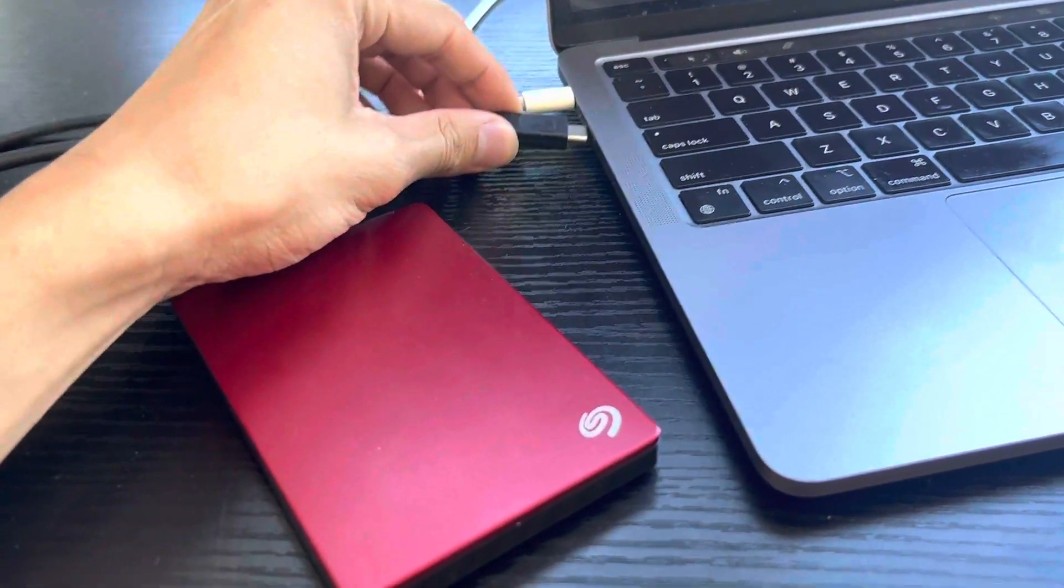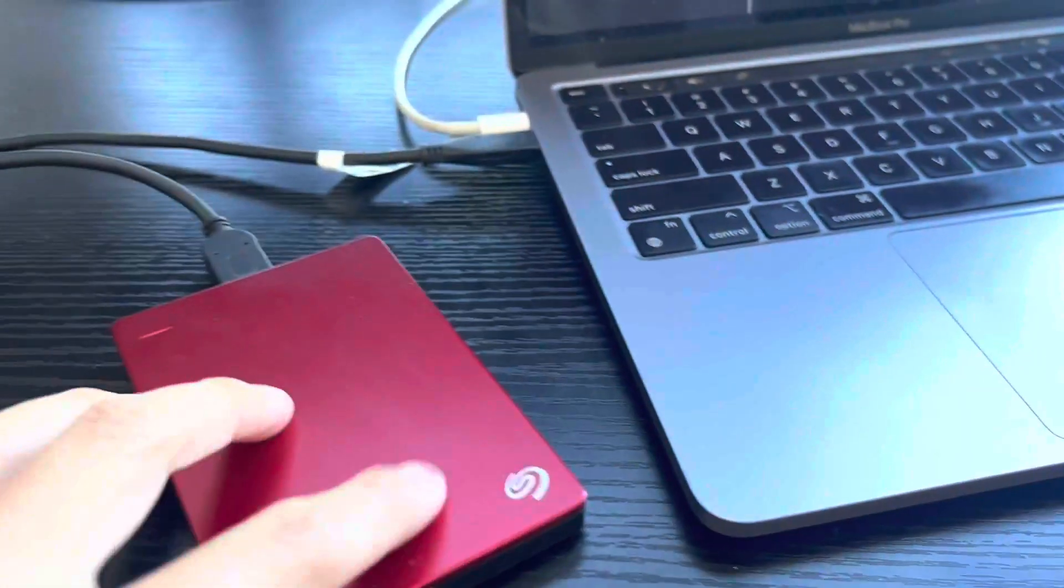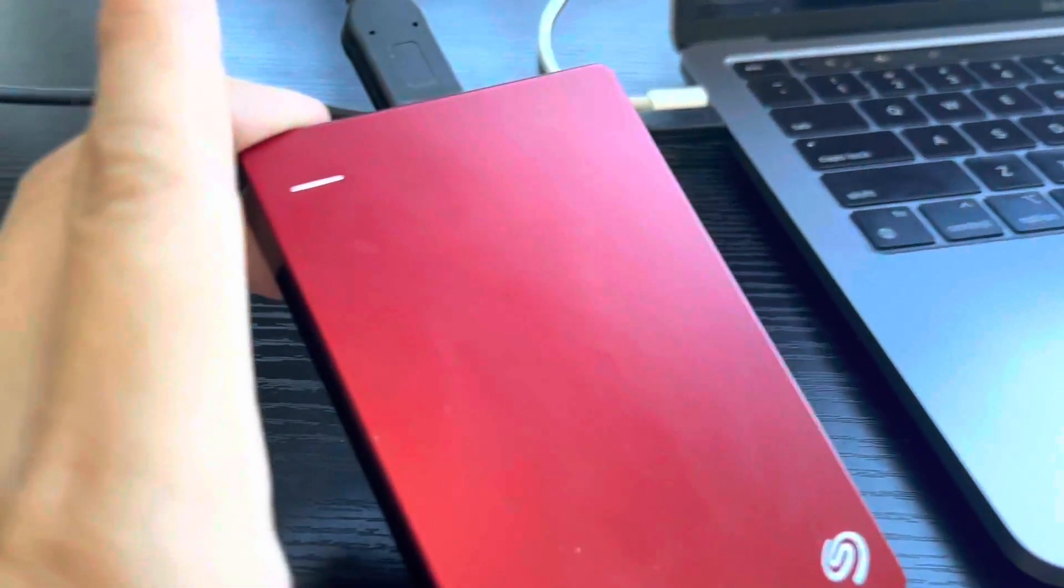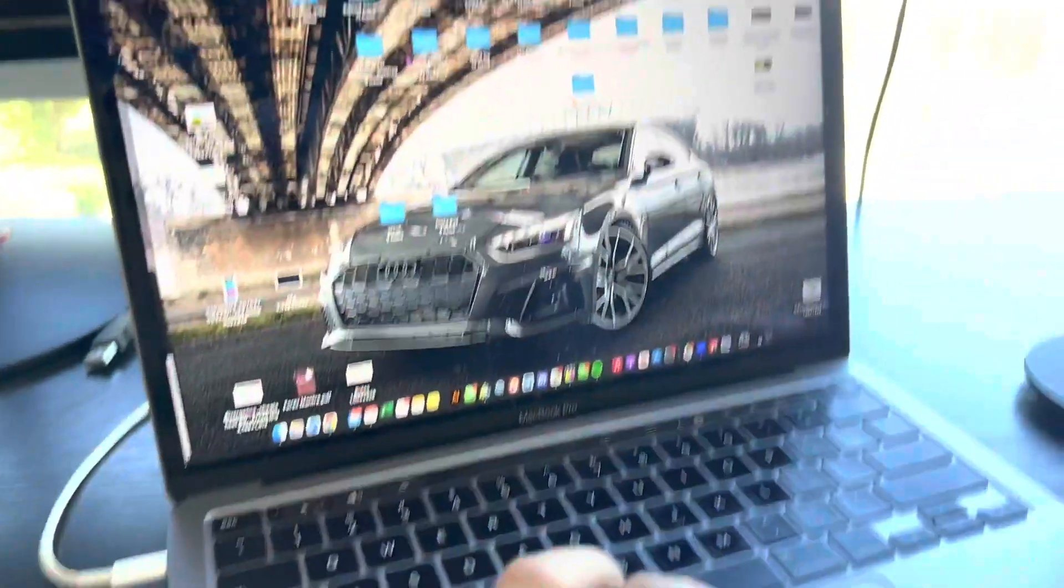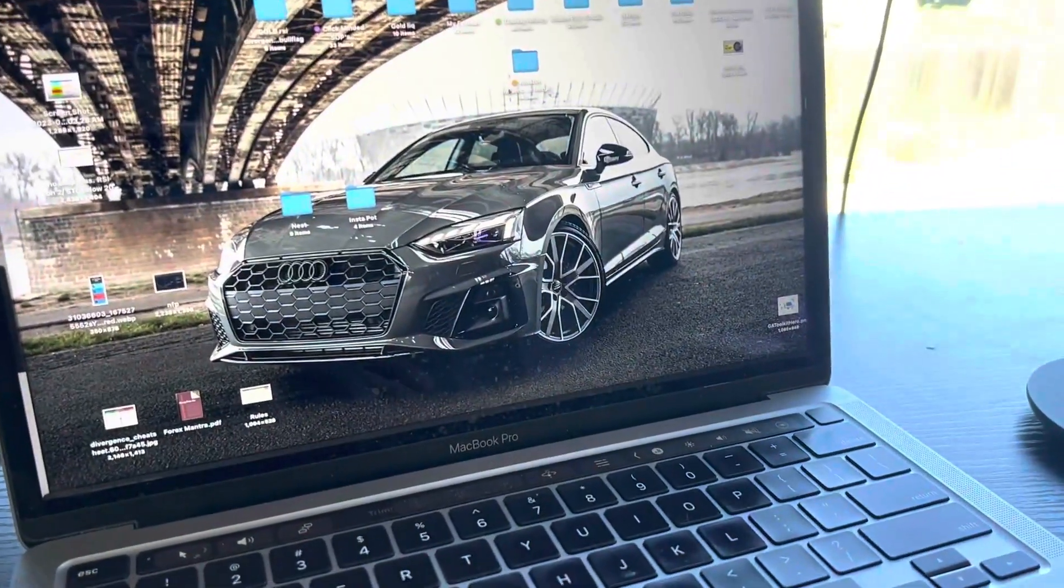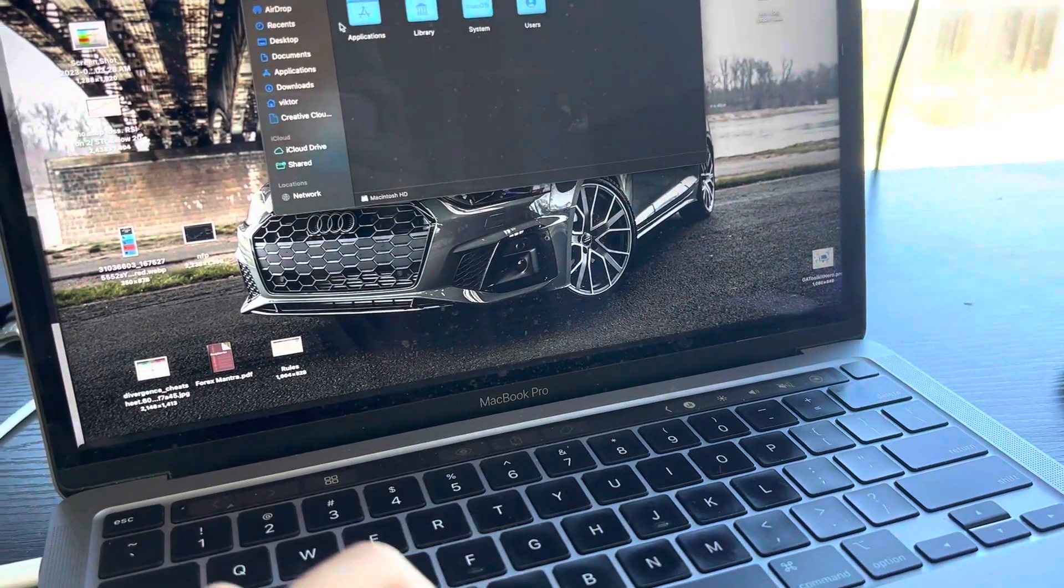It is super fast. It downloads all of your data really quick because it has a USB-C plugin. This is the Seagate Backup Plus Slim.